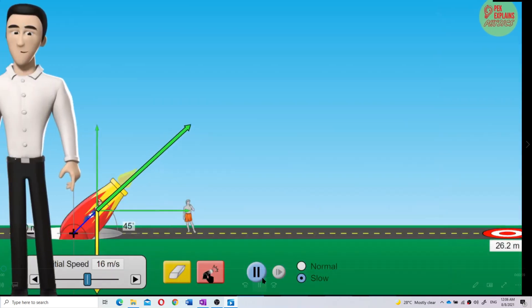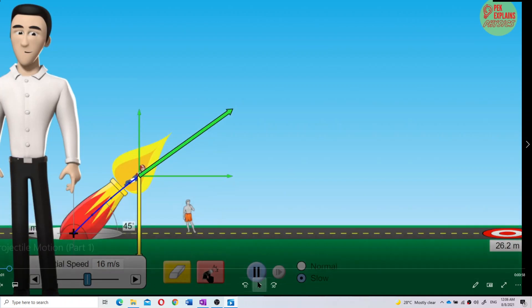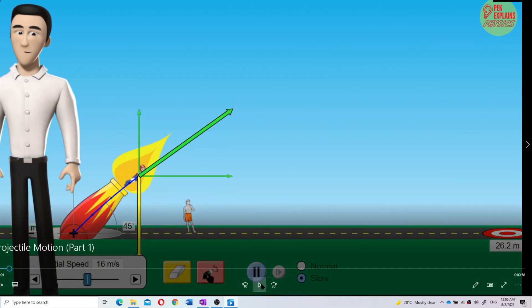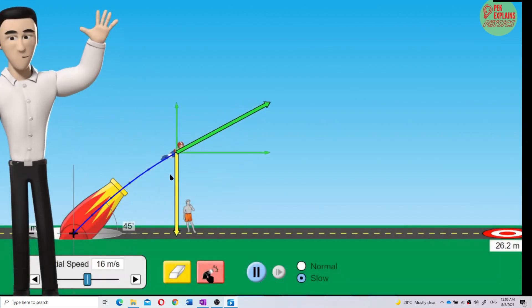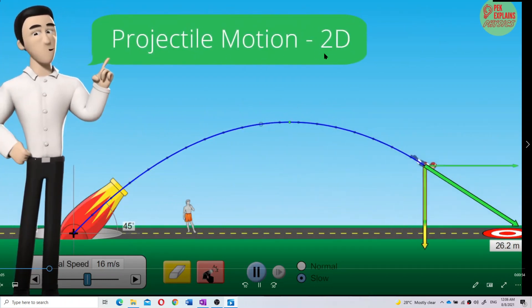So that's the animation just now. Can you see what's happening? Let us look once again. Now look here — this person is being launched at an angle, right? Launched at an angle. So this is a projectile motion. Projectile motion is a two-dimensional motion.